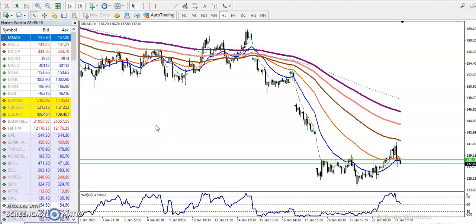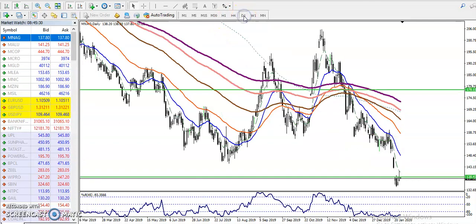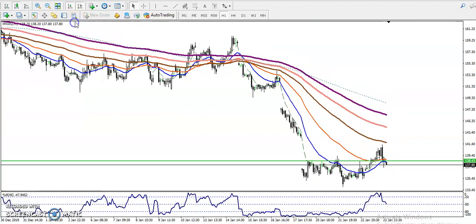This is the natural gas H1 chart. You can see that in the H1 chart, natural gas is running in a downtrend. If you look at larger time frames like H4 and daily, price is also running in a downtrend. Now in H1 we have seen some support in this area.